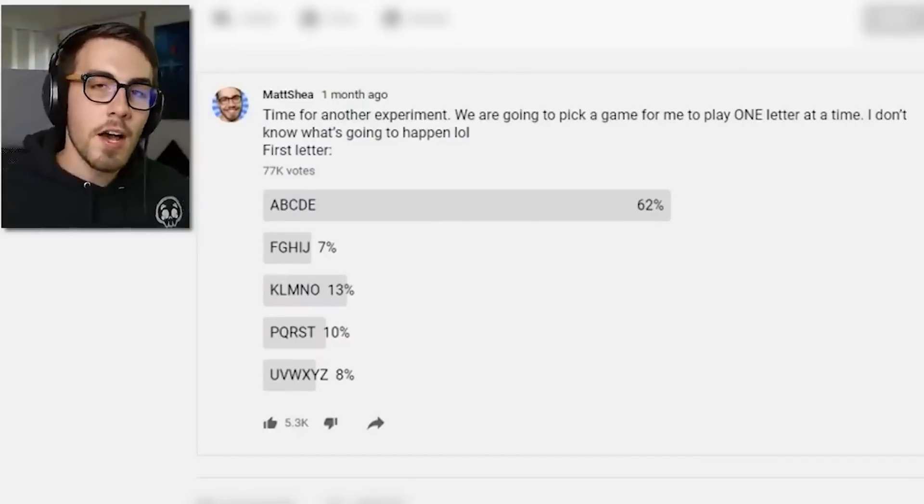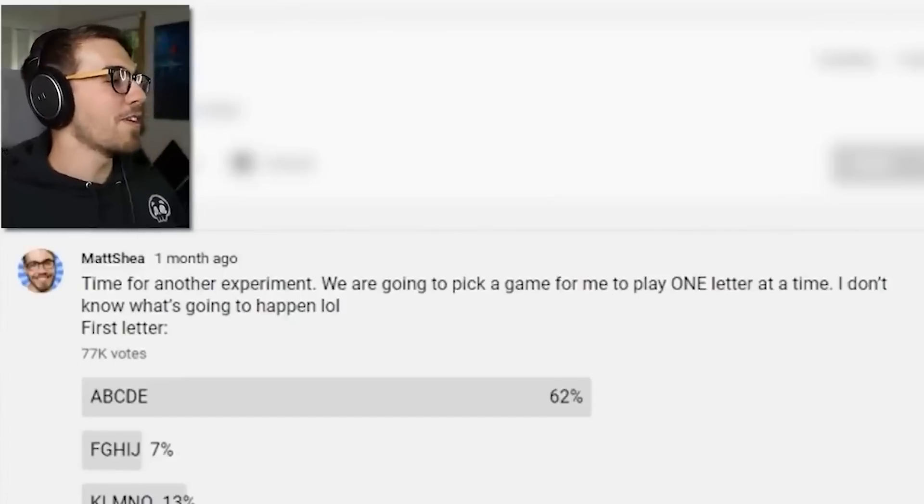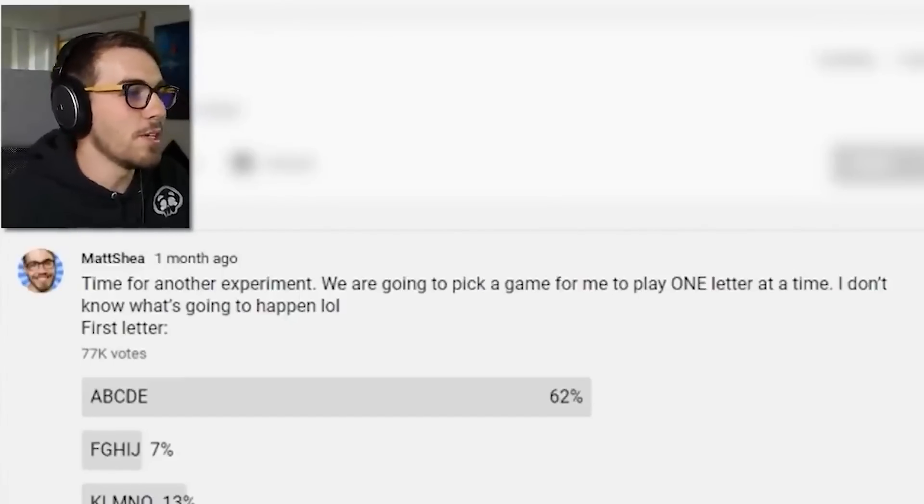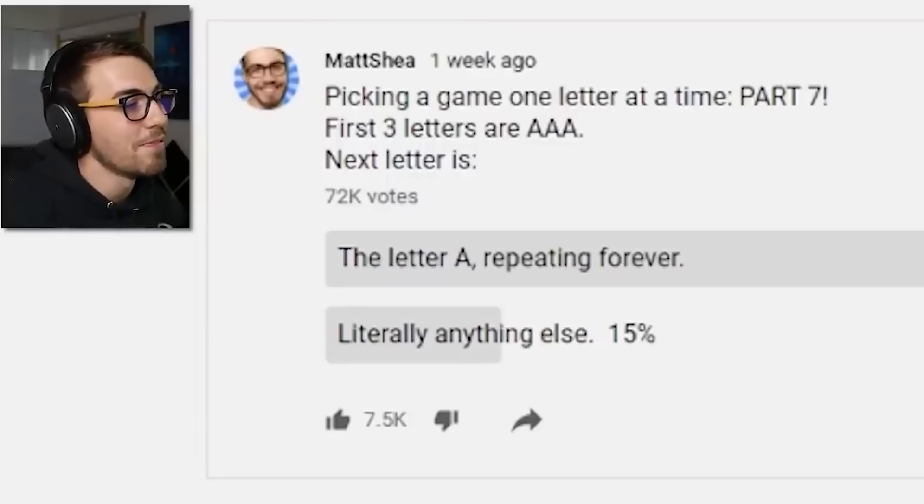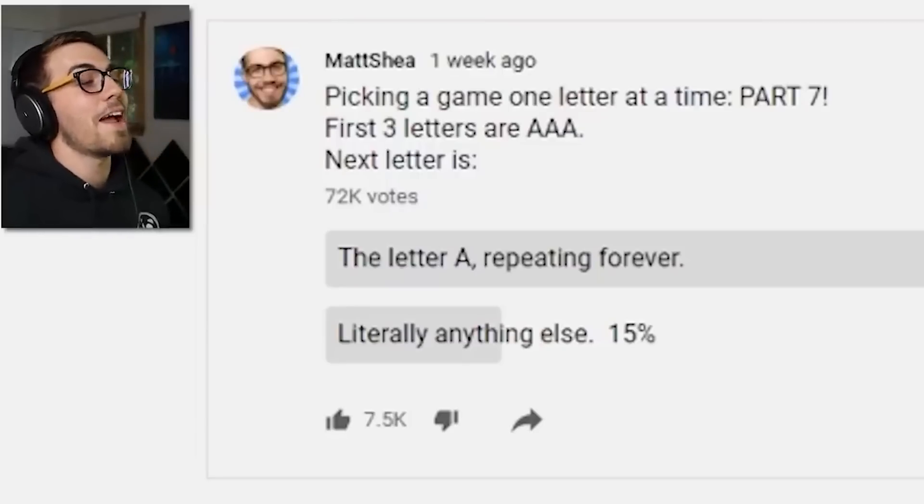The images you just saw were created using MidJourney AI. There are a few different AI image generators out there, but I'm gonna be showing you MidJourney today because I went to my community tab and did a little experiment — because that never goes wrong. Like the time I did a series of polls so my audience could pick a game for me to play one letter at a time and they ended up just picking the letter A again and again. So things are gonna get a little bit weird.